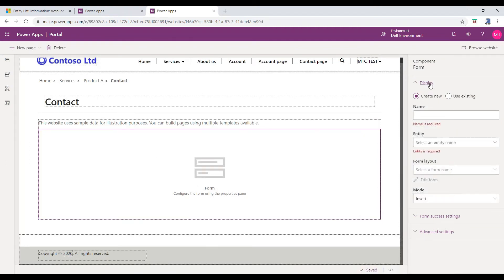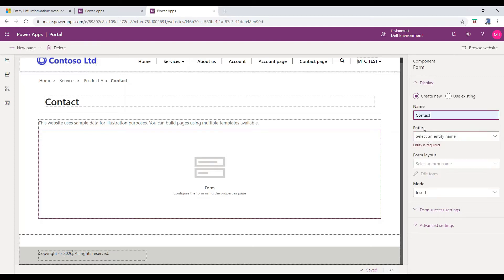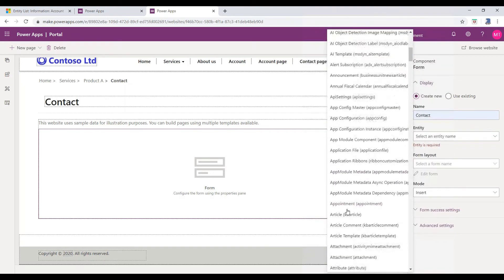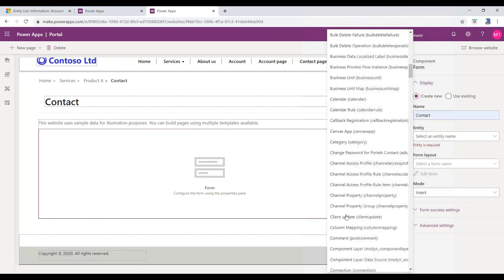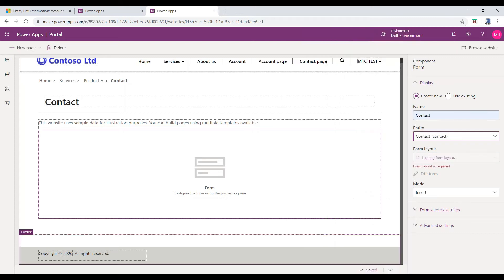Provide the information like Name. Provide the name for the Entity Form. Entity Name. Select the Entity from the drop-down which you would like to display in Portal. Entity Form. Here, select the Entity Form.